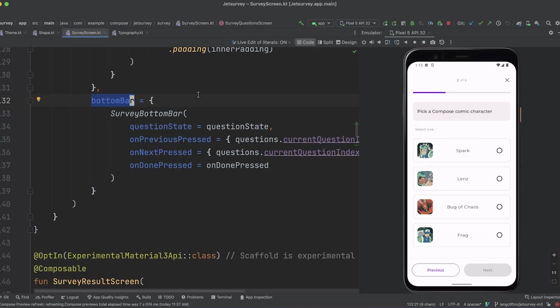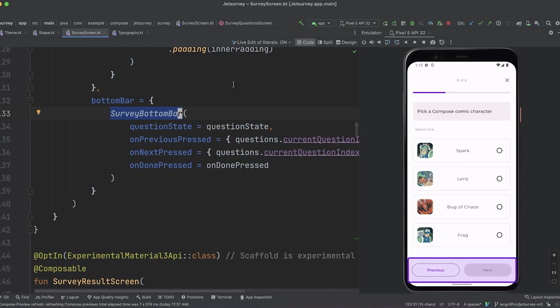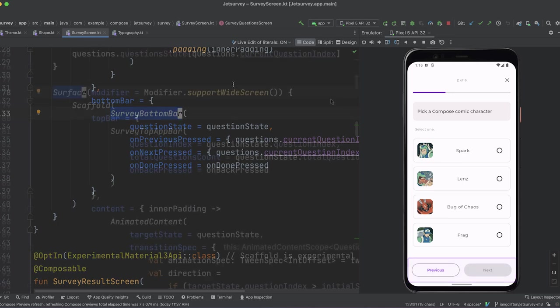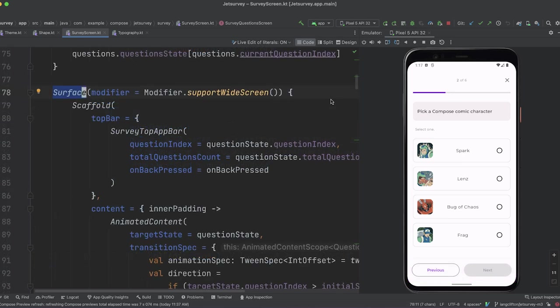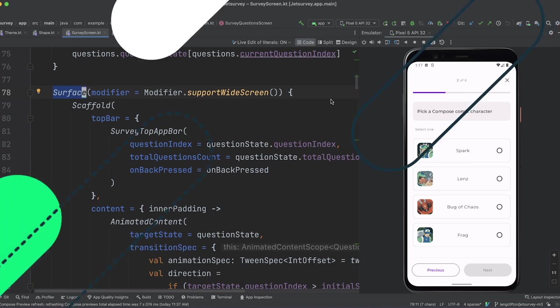And lastly, it provides a value for the bottom bar, which again is a composable function lambda, making a call to surveyBottomBar, which will render the next and previous buttons so the user can progress through the survey. Notice that the scaffold is contained within a surface composable function. Let's take a look at that next.